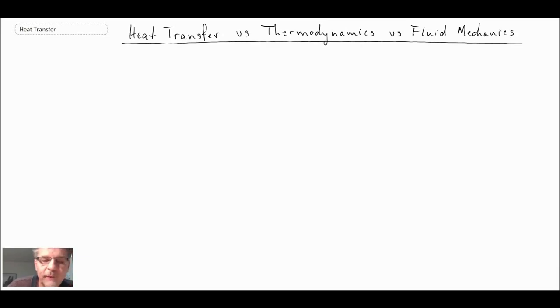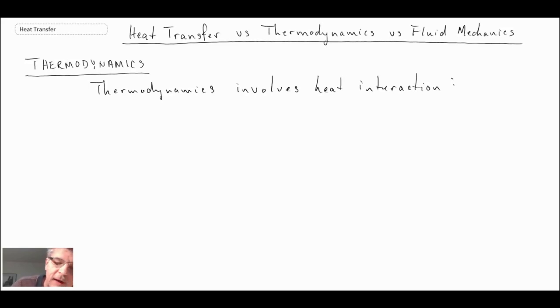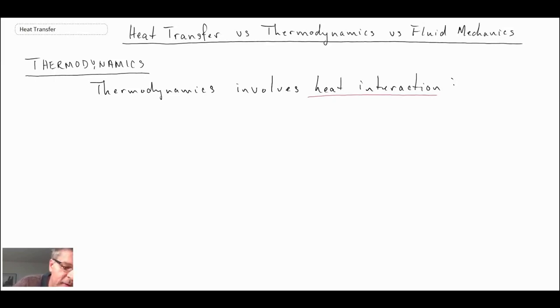In this segment, we're going to take a look at how heat transfer relates to thermodynamics and fluid mechanics — two other subjects in the thermal sciences. Heat transfer is related to both. In thermodynamics, we always talk about heat interaction, work interaction, and the change in internal state of matter. Essentially, thermodynamics is always dealing with the conservation of energy — the first law.